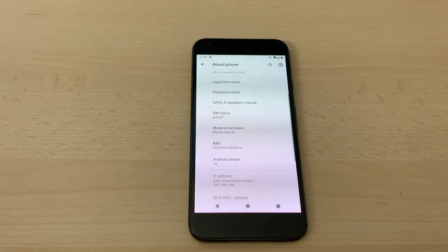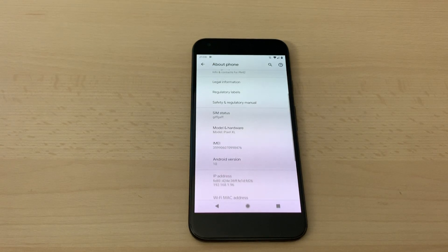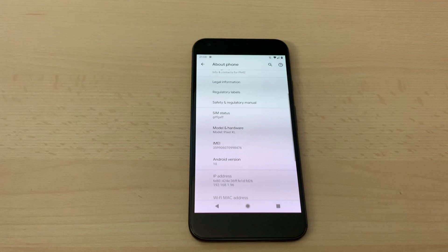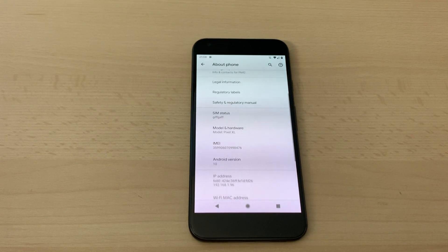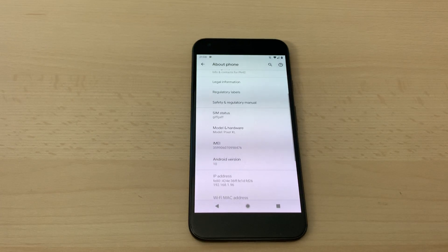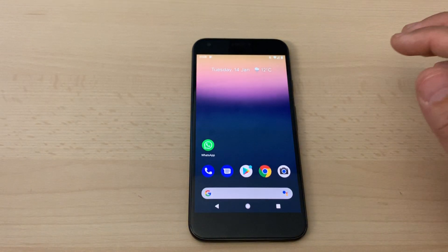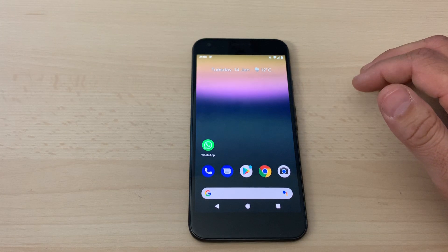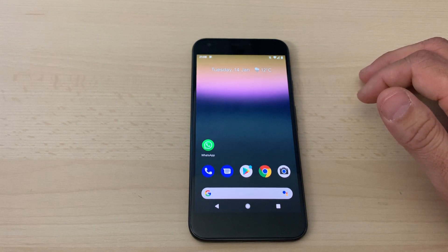Hey, what's up guys? It's Amir from BSG Tech and today's short video is about how to enable notification log on Android 8, Android 9 and Android 10. This method also works on previous versions such as Android 6 and Android 7, and you can also use this method on various tablets. Let's take you on board and show you how you can quickly enable your notification log.